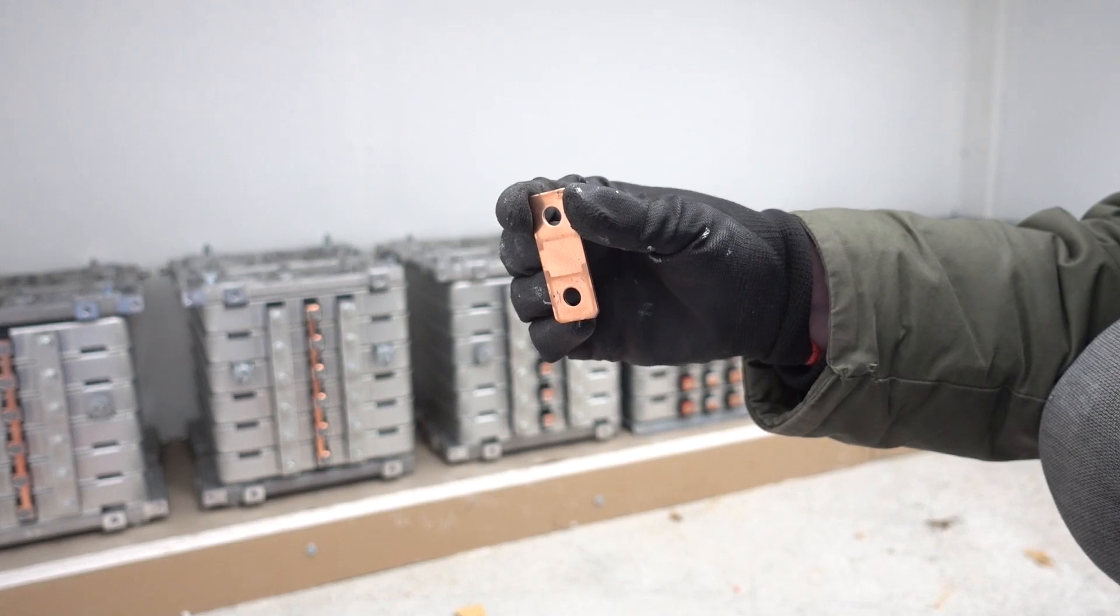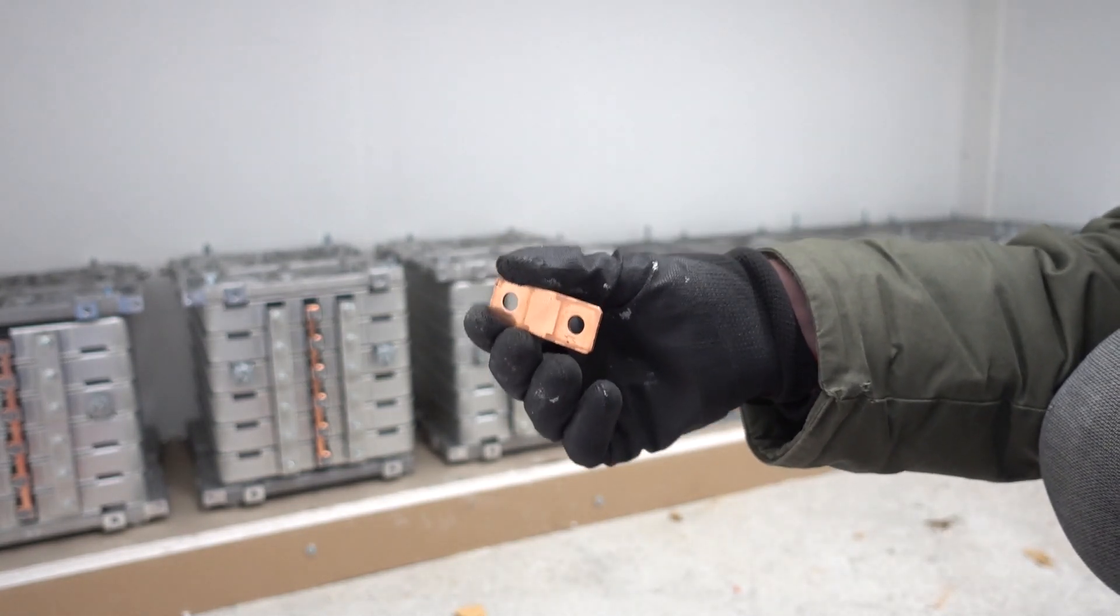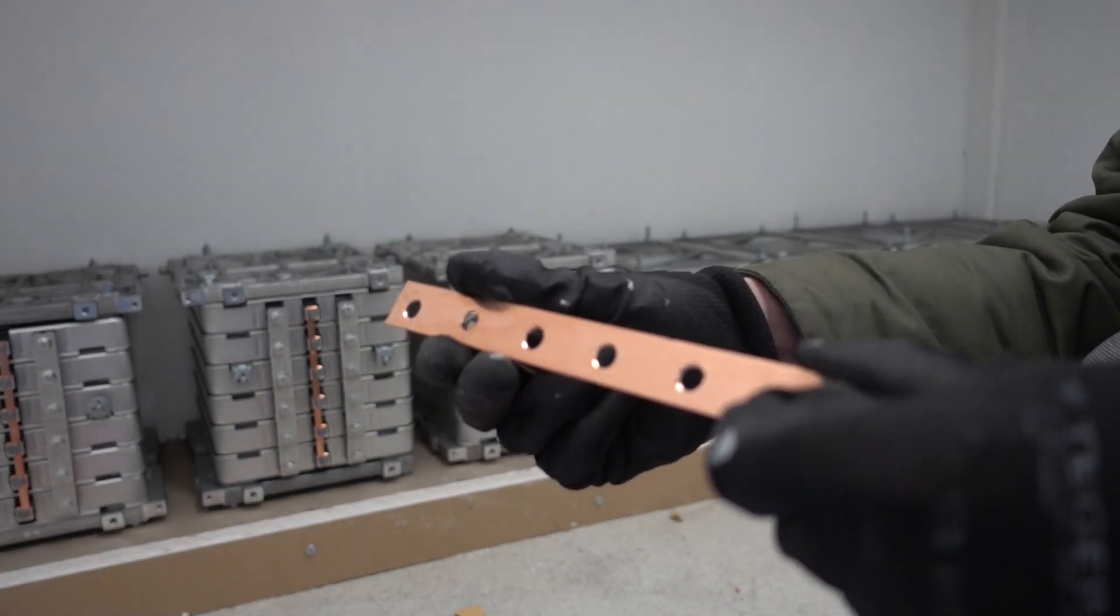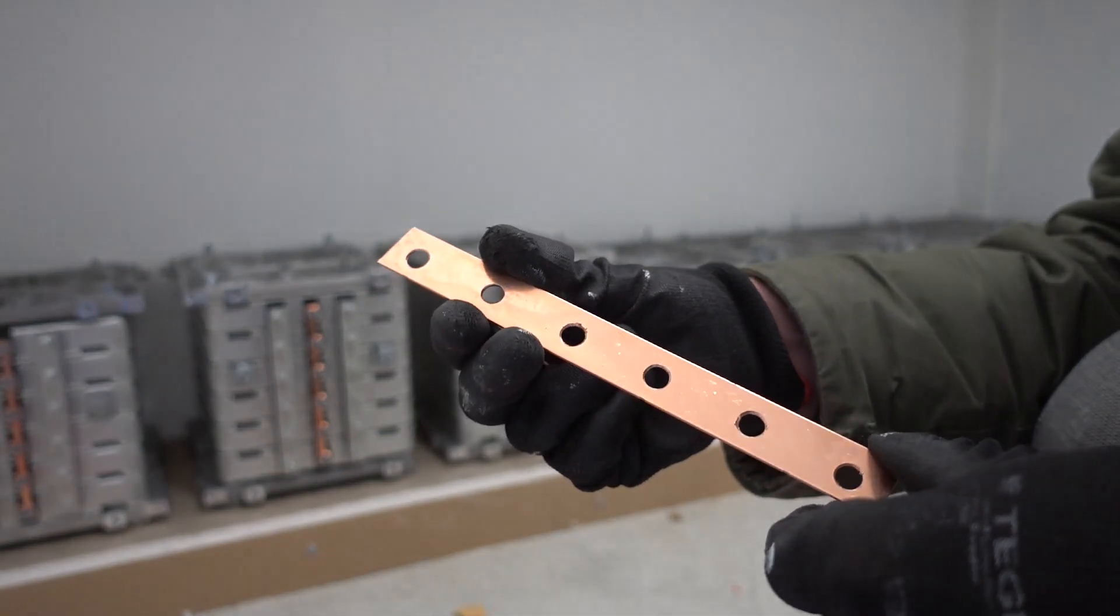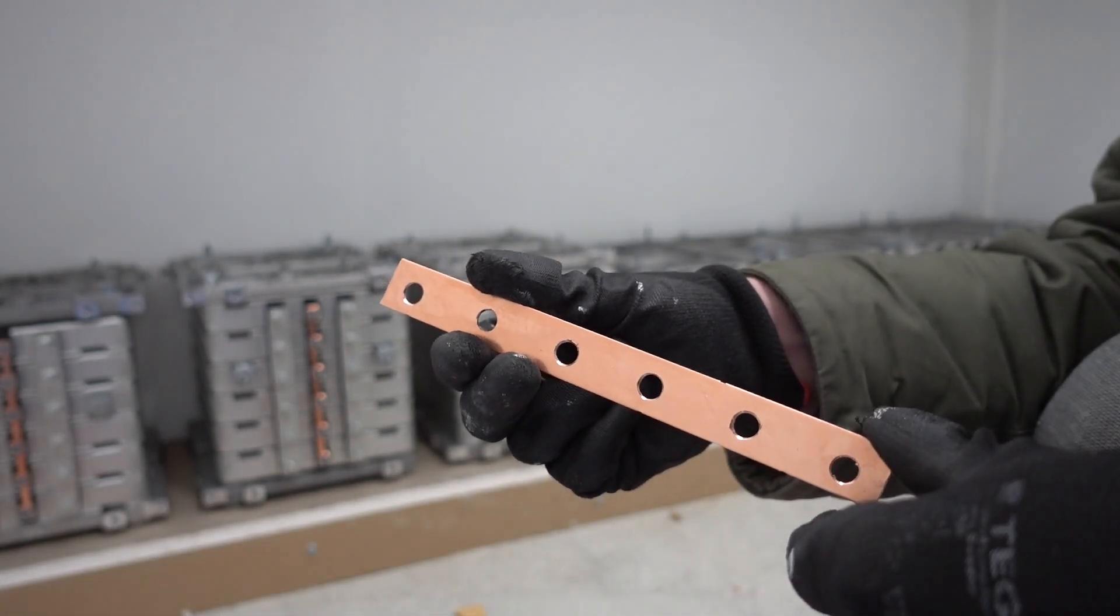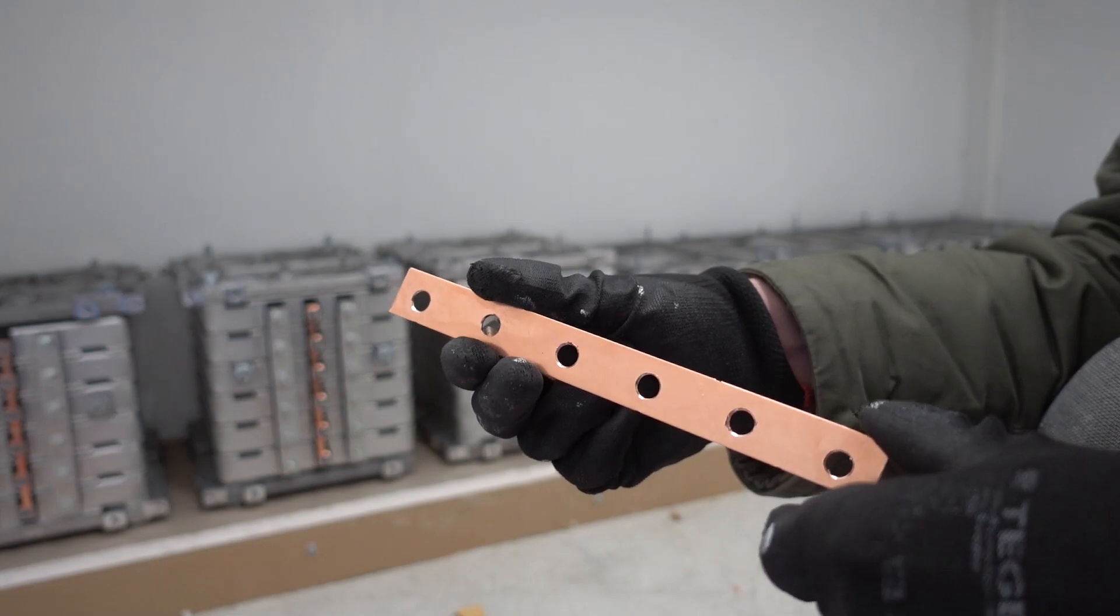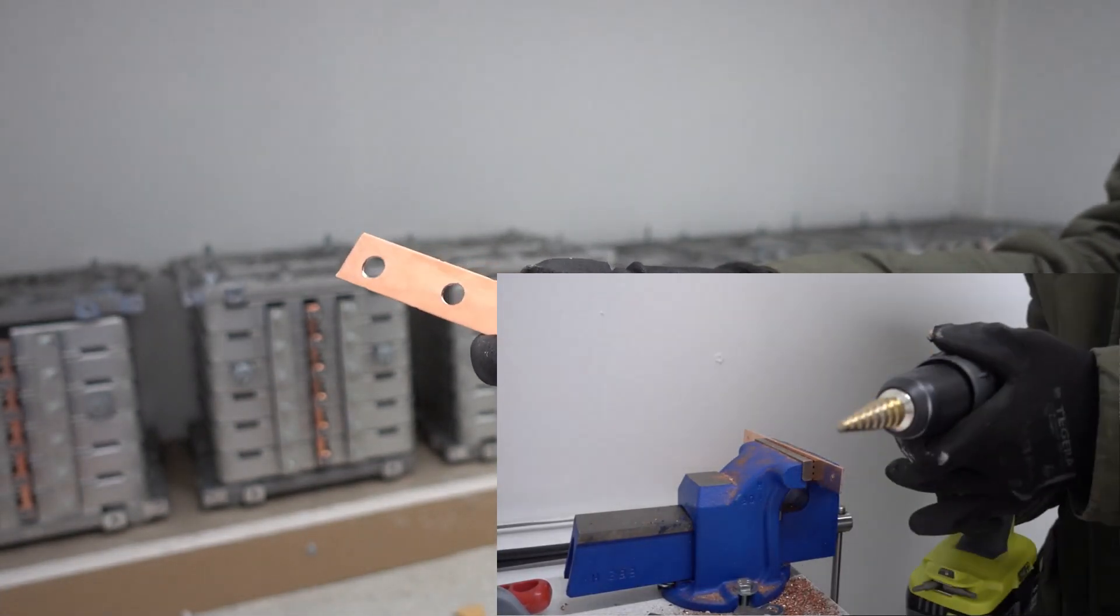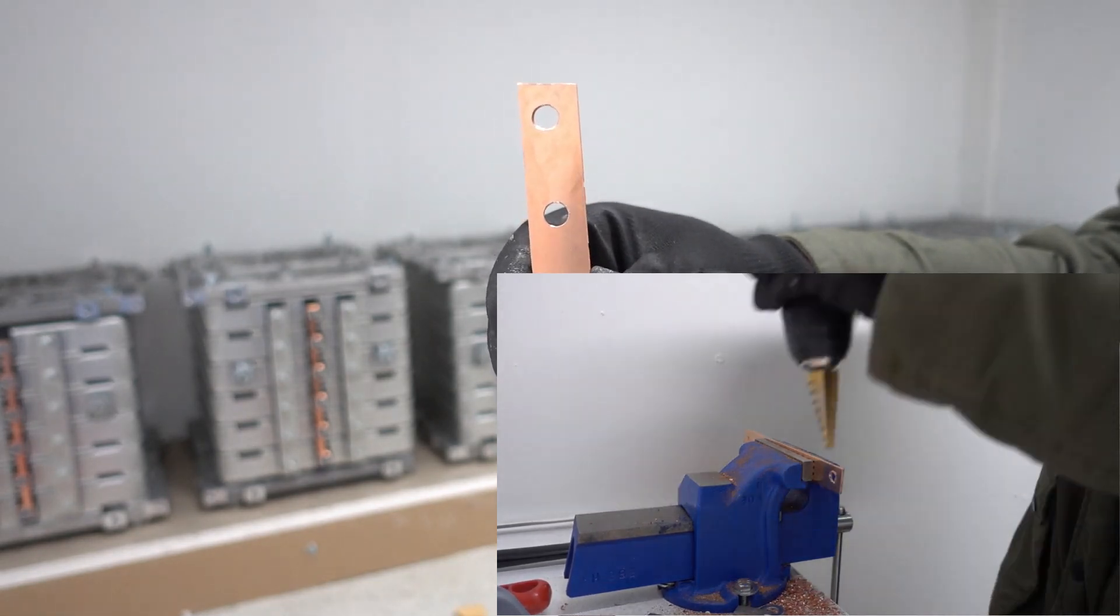But I've also run out of these. So then I have created custom bus bars. I've just taken some long copper strips from another leaf pack, these interconnect pieces, and I've just drilled holes in them so that I can connect all the cells in parallel.